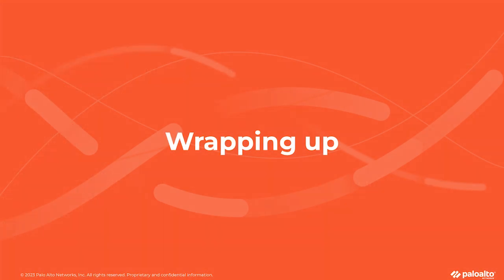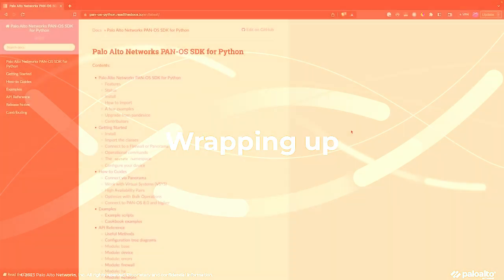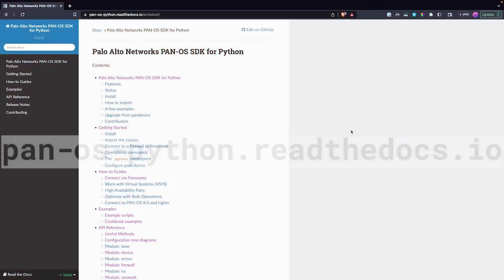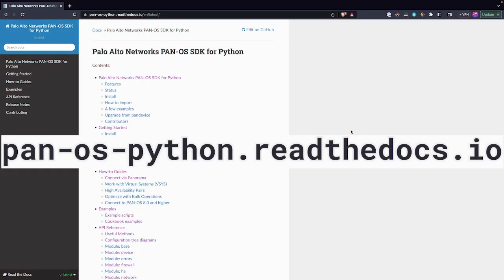Remember, these are just a few of the many methods available in the PanOS Python SDK. Highly encourage you to go check out the documentation and understand other useful methods out there. Practicing these methods and exploring all these others is going to become vital for you to become more comfortable with managing your Palo Alto networks using the SDK.